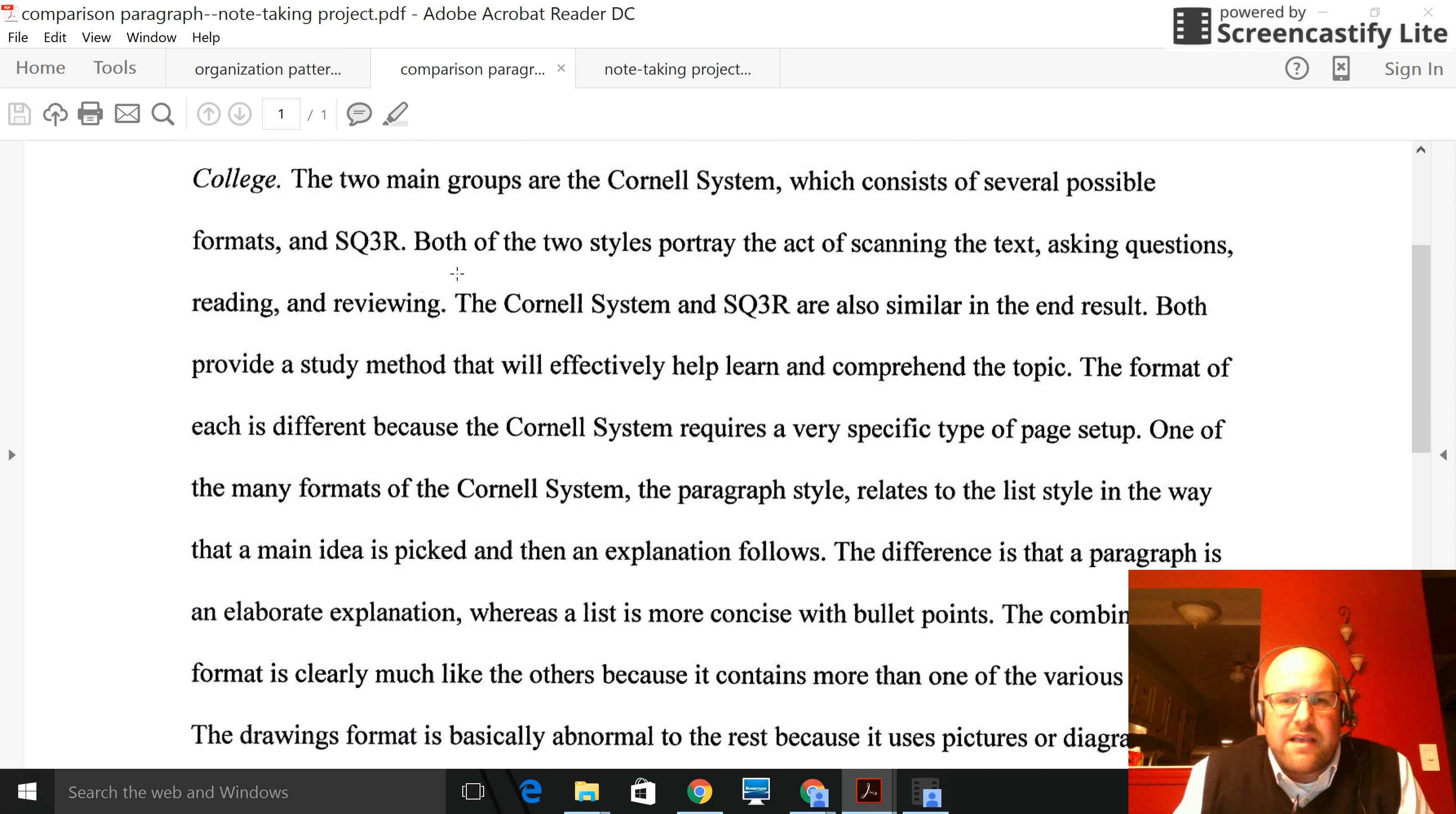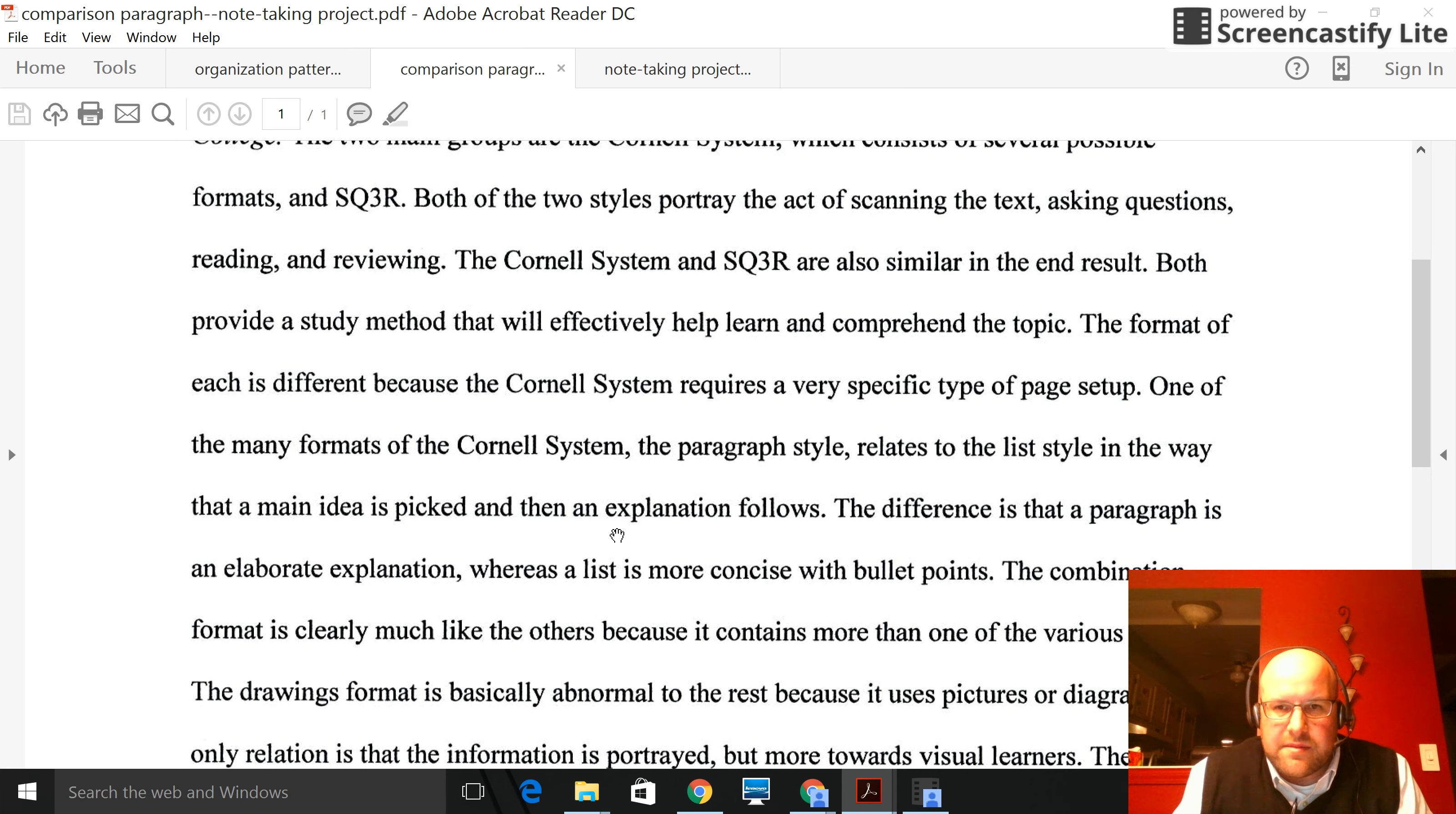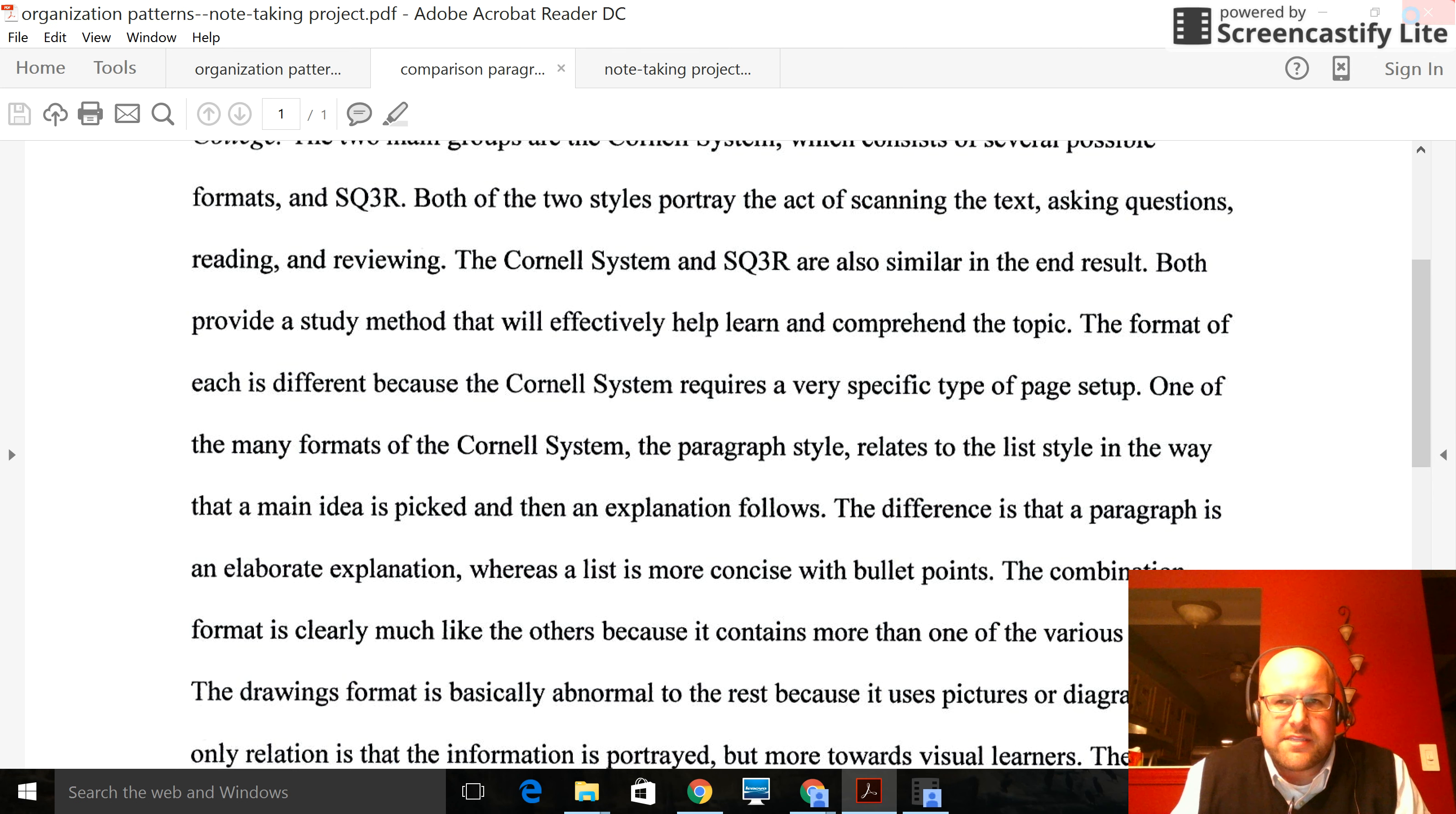Another thing in Chapter 10 of How to Study in College—two main groups of the Cornell system. And one little hint, many of the note-taking styles are grounded or based on the Cornell system. For that reason, it might be good to talk about that as part of your comparison in the compare and contrast paragraph. This person is comparing the paragraph style to the list style, but then realizing that it's in the Cornell format. So this is the conclusion they're drawing, and this was a very well-written paragraph.